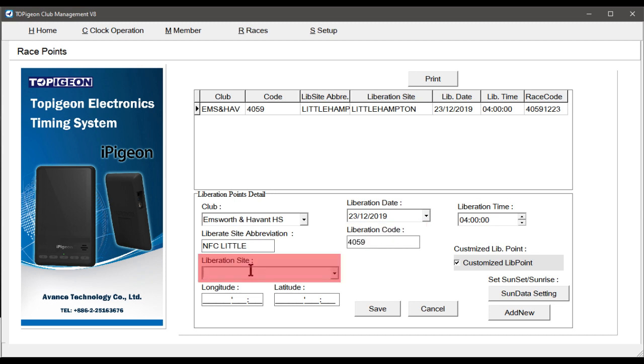Next, in Liberation site, enter the name in full. Then after double checking all your inputs, finally select the Save button.